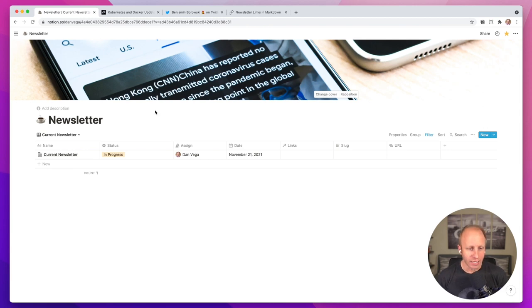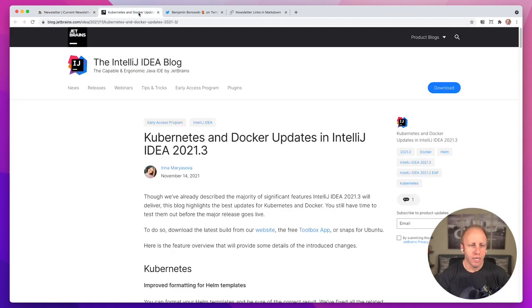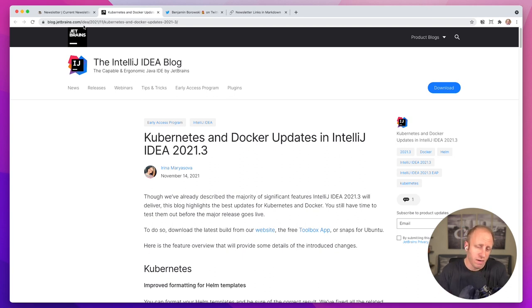One thing I want to talk about is those links. I kind of come back in here throughout the week — I find a cool article and want to add it to this template. There are a few ways to do this in Notion, and honestly I haven't found a great way yet. I found this cool article this morning on the IntelliJ IDEA blog — great updates for Kubernetes and Docker in IntelliJ IDEA 2021.3. On the desktop it's easy enough to copy the title and URL and come back and paste it in, but oftentimes I may be on an iPad or phone and don't have time.